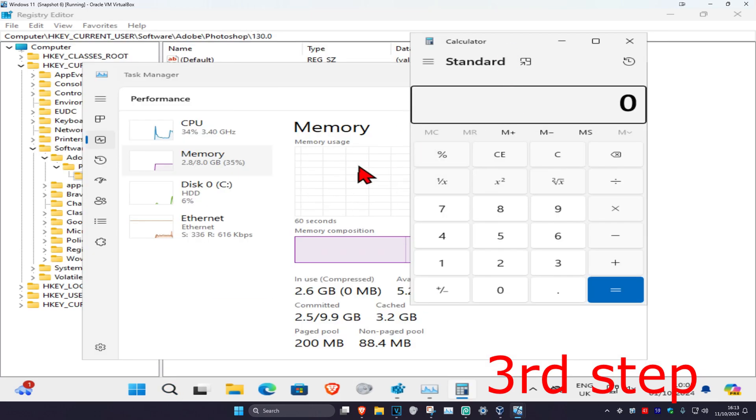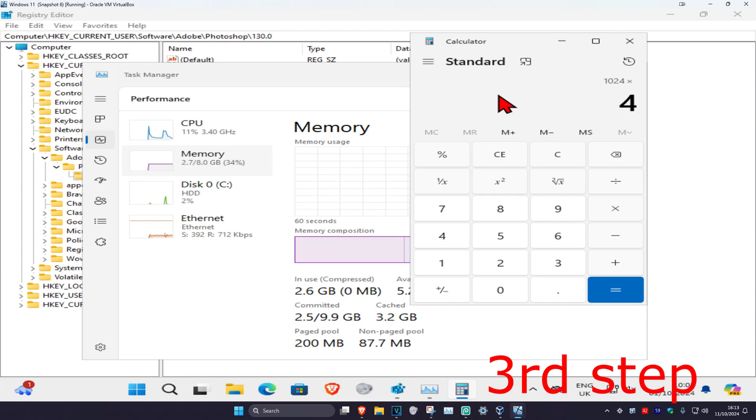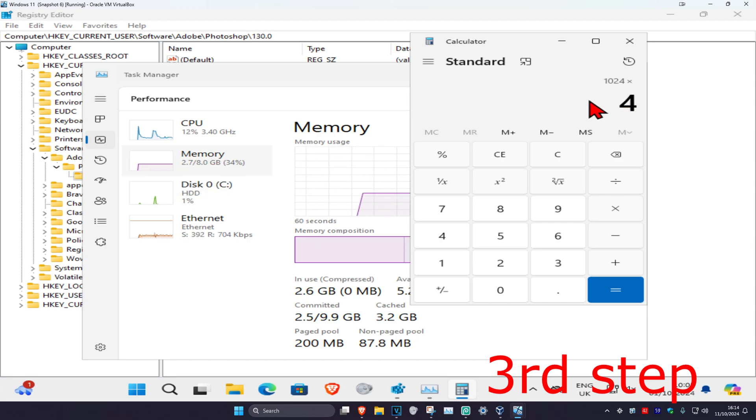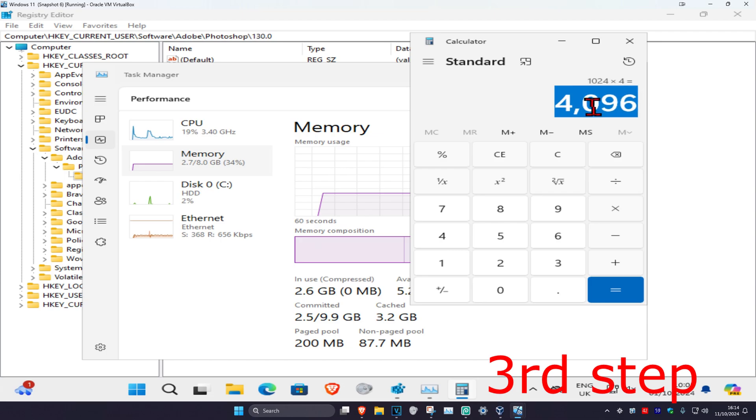You want to head over to search and type in Calculator, click on it. Now I'm going to be doing 1024 times 4 because I'm going with half. So let's say your RAM is 16—that means you want to go with 8, so you want to be doing 1024 times 8. Whatever half your RAM is, you want to type in the calculator 1024 times that number and click on Equals.